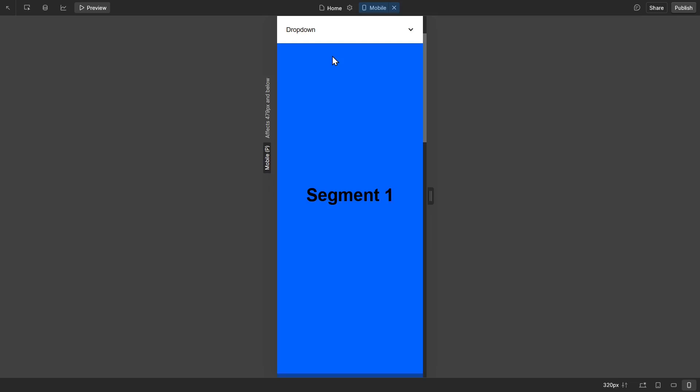And that is a very simple way to make a mobile navigator using the drop-down tool.